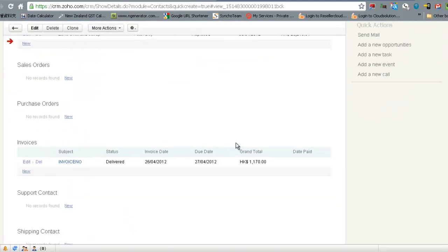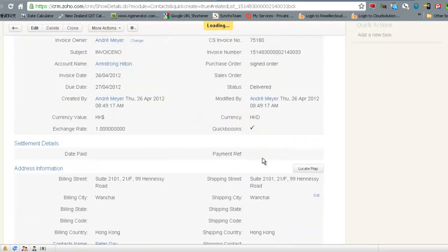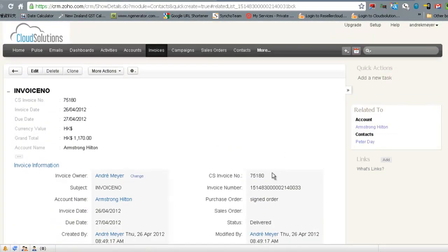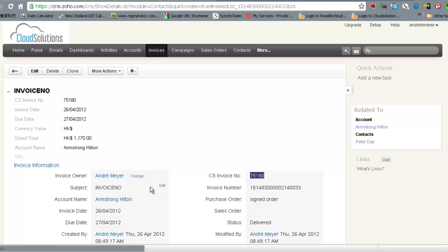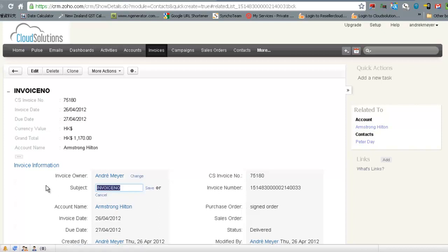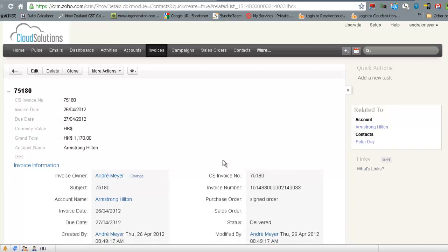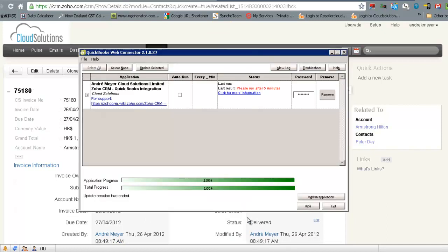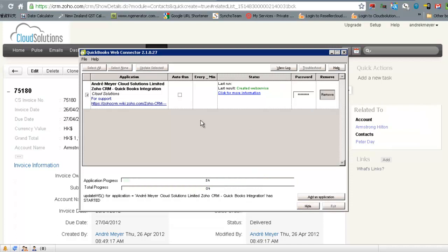So the invoice has been created. The only final step I need to do the way the integration is working at the moment is move the invoice number across to the subject field. And then what we can do is we'll run the integration one more time and we'll see what happens.